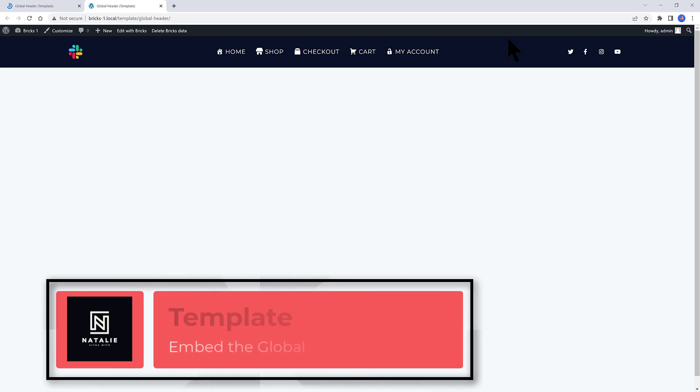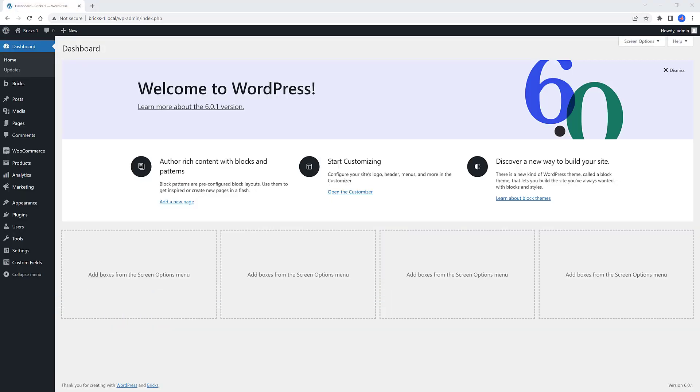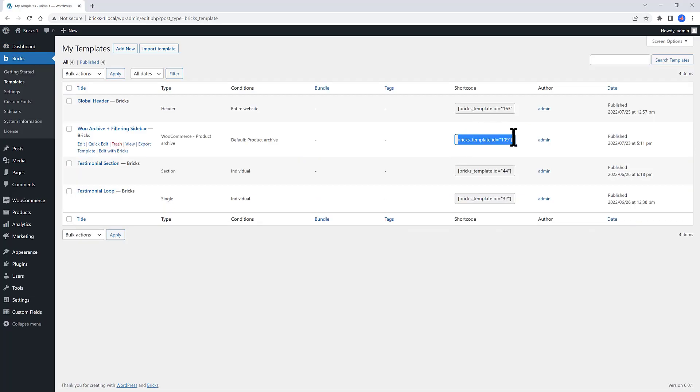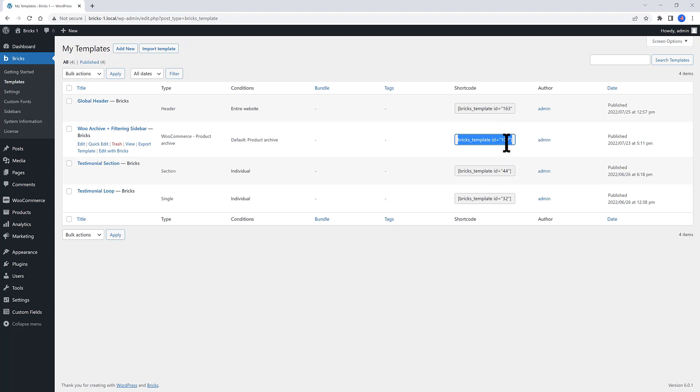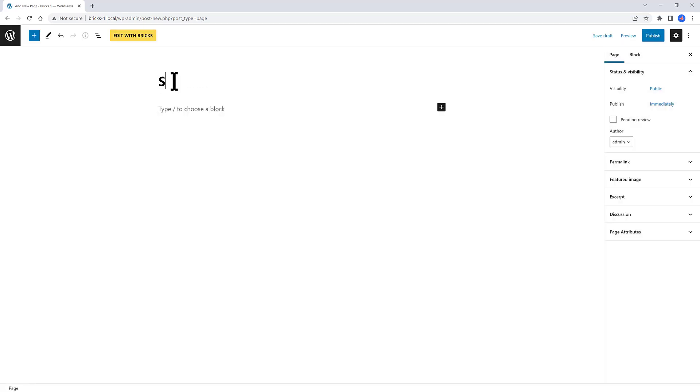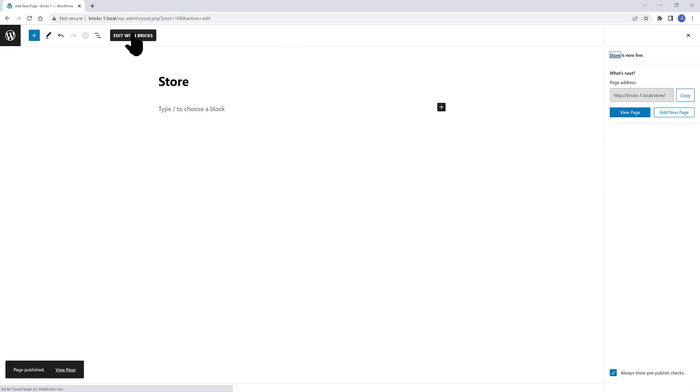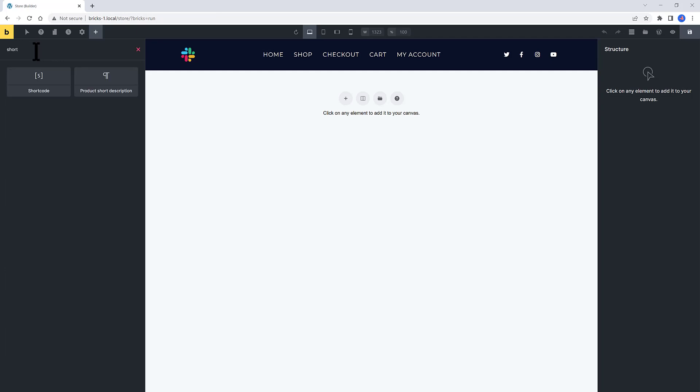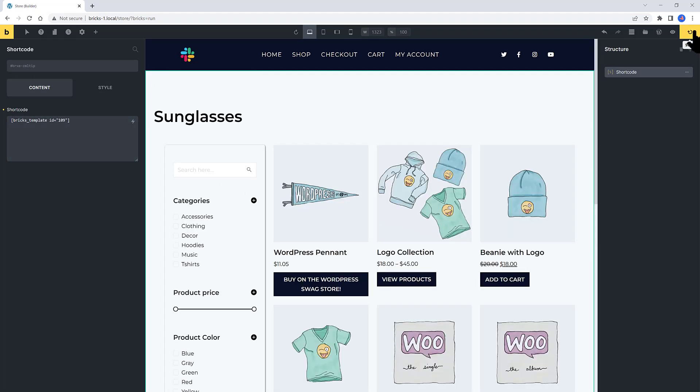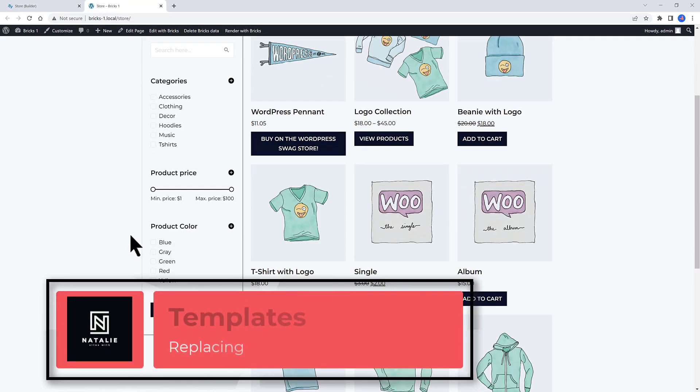Let's embed now this Bricks template anywhere with a shortcode. So inside the Bricks templates section, you'll easily find this unique shortcode allowing you to use anywhere. Go ahead and copy the shortcode. Now go to add pages and add new. This is where I want to display my template. I give it a name. To me, I give it store. Publish. And edit with Bricks. Inside Bricks, find the shortcode element. And then inside this box, paste here the shortcode. Let's save it and preview it at the front end. There you go. You just have inserted the template wherever you want.